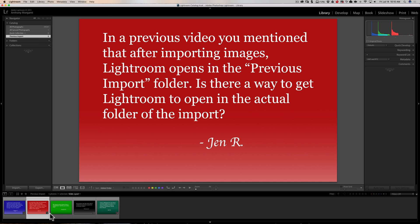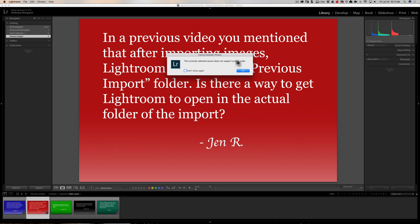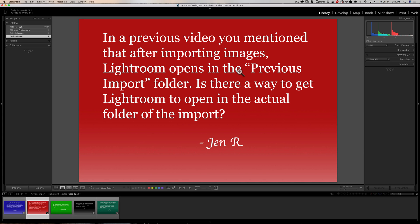One disadvantage of the Previous Import folder is that you can't reorder images — if you try to drag an image in the filmstrip you'll get a warning saying 'this source does not support custom order.' Another annoyance: if you have a couple hundred images and process one and send it to a plugin, when the duplicate comes back into Lightroom it won't be next to its parent image — it'll be at the end of the filmstrip.